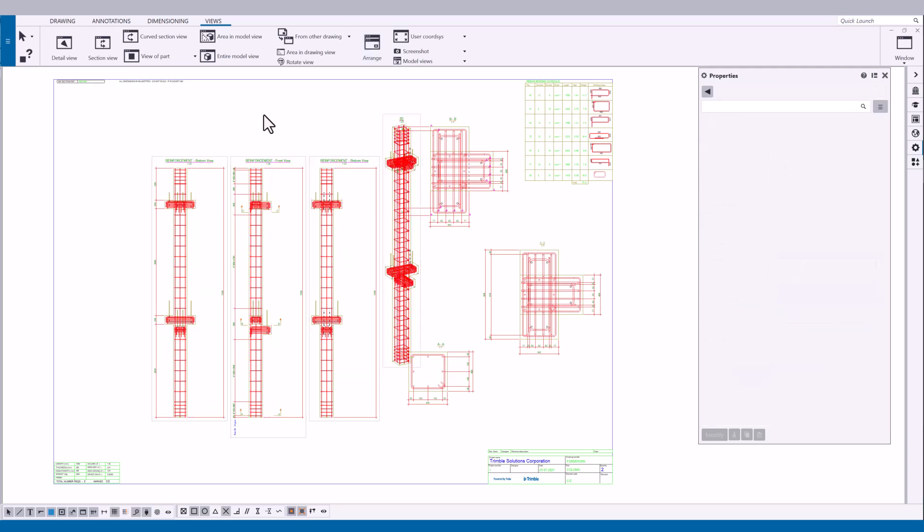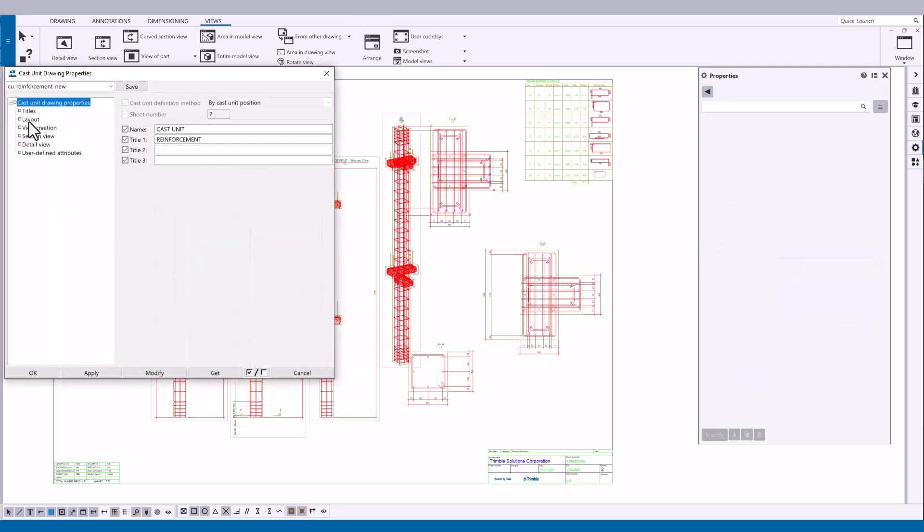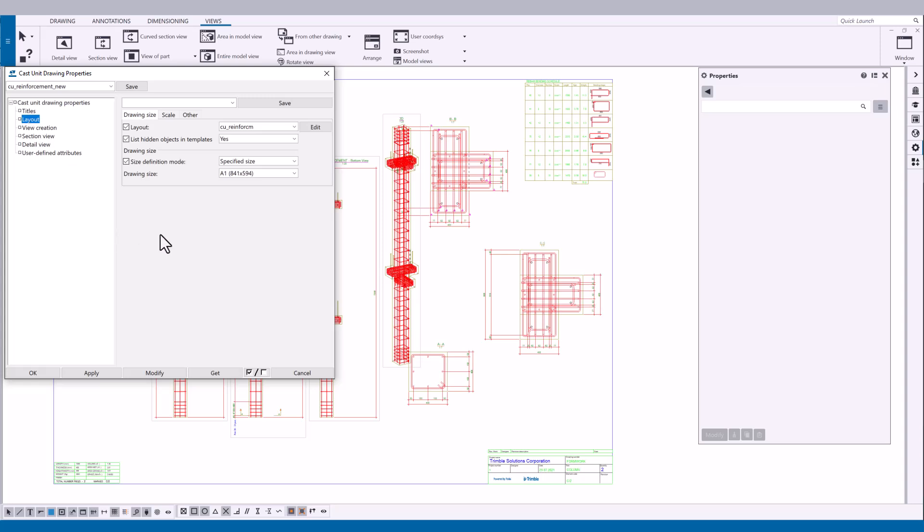The layout settings in the drawing properties affect how the arrange command aligns the drawing views. Changing these settings is covered in a separate video.